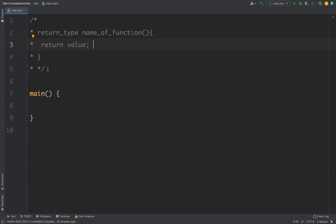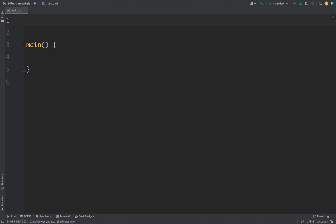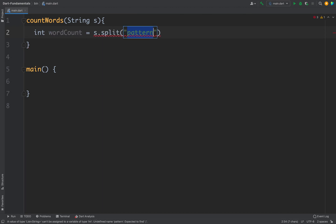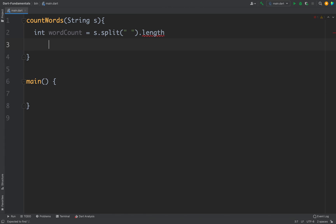Now let's create an actual function. For example, I want to create a function that will count the number of words in a given string. I'll create a function and name it countWords, and this function will take a string as the input. Inside the function I can count the number of words. I'll create an integer wordCount equals to s.split by space to get the list of words, and finally I'll get the length from the list. Then I can return the length by writing return wordCount.